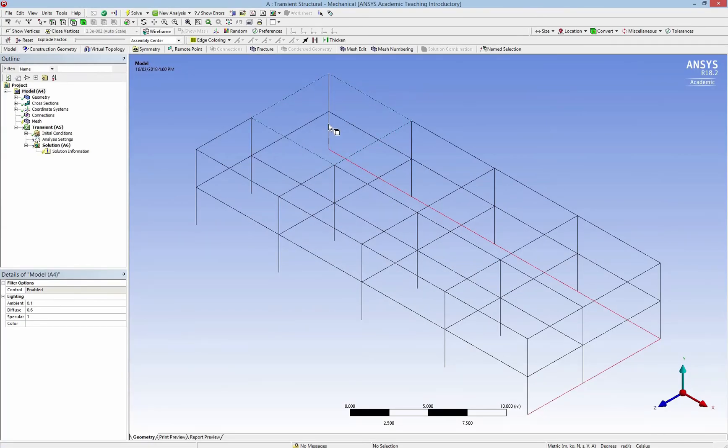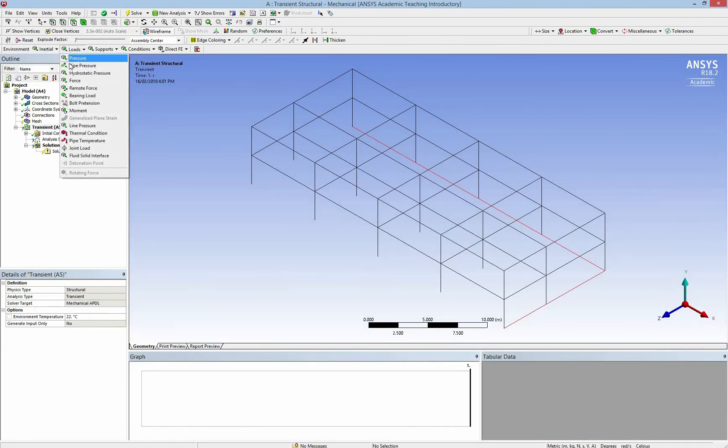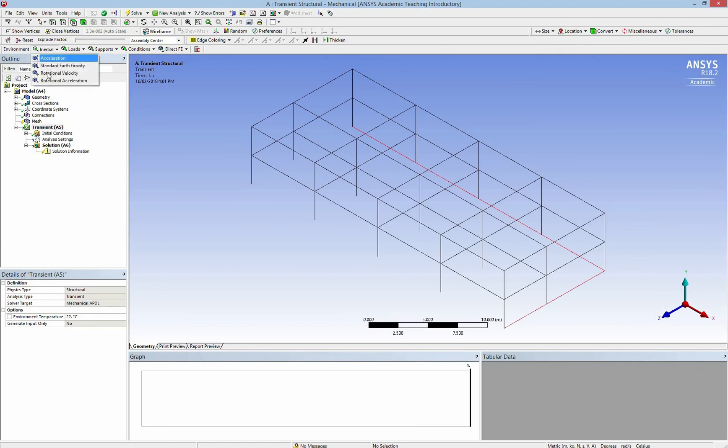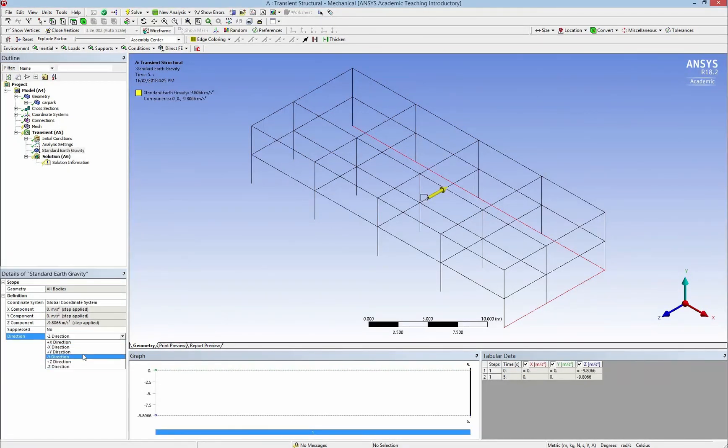In the first step, I would like to add up the gravity force. So I have to use standard gravity. And then I change the direction to minus y.